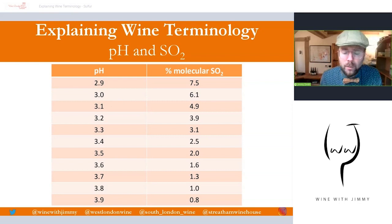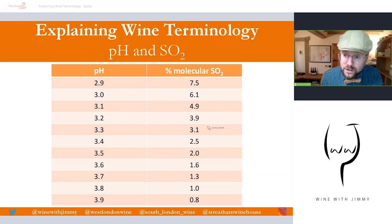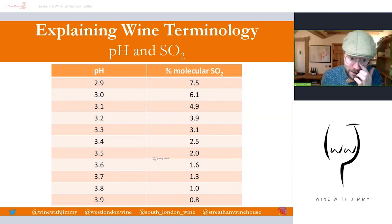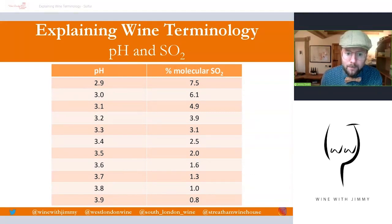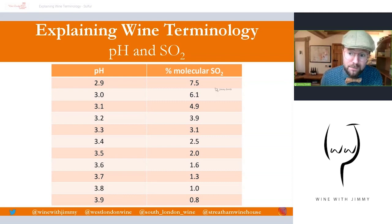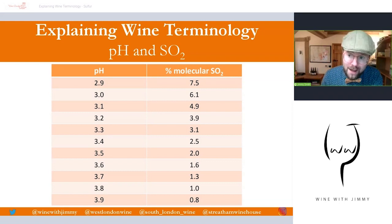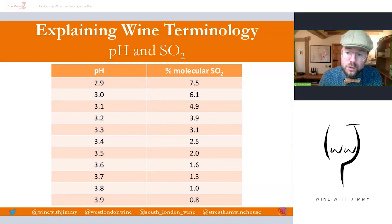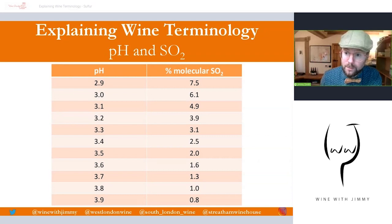Most wines in northern Europe sit around pH 3.1 to 3.2, where there are quite strong percentages of sulfur dioxide. At pH 3.5 to 3.6, the percentage drops dramatically. Sulfur dioxide also works better at lower pH, so low-pH wines are naturally much better at protecting themselves. As a result, low-pH wines do not require as much added sulfur as higher-pH wines.